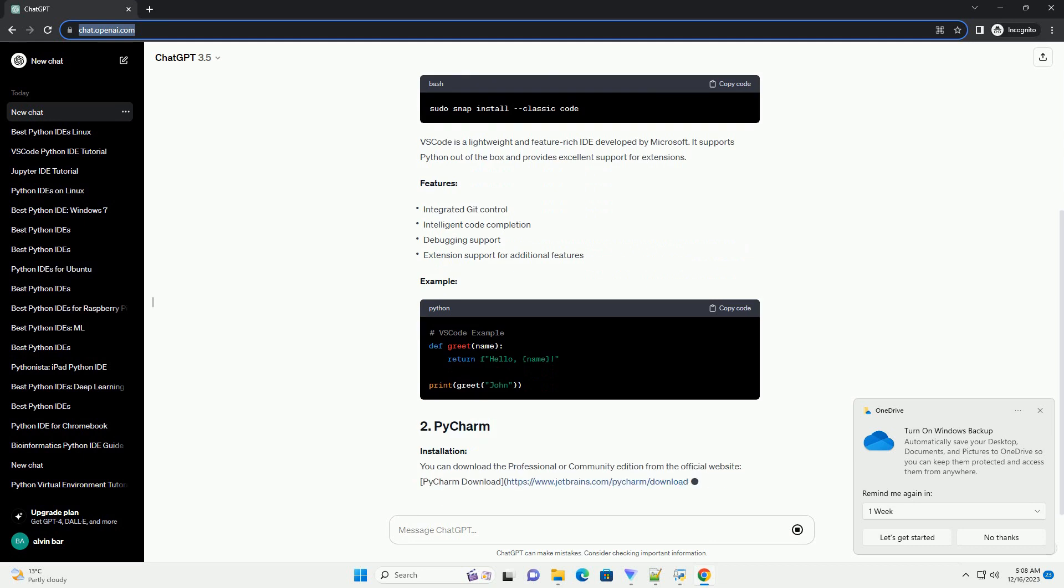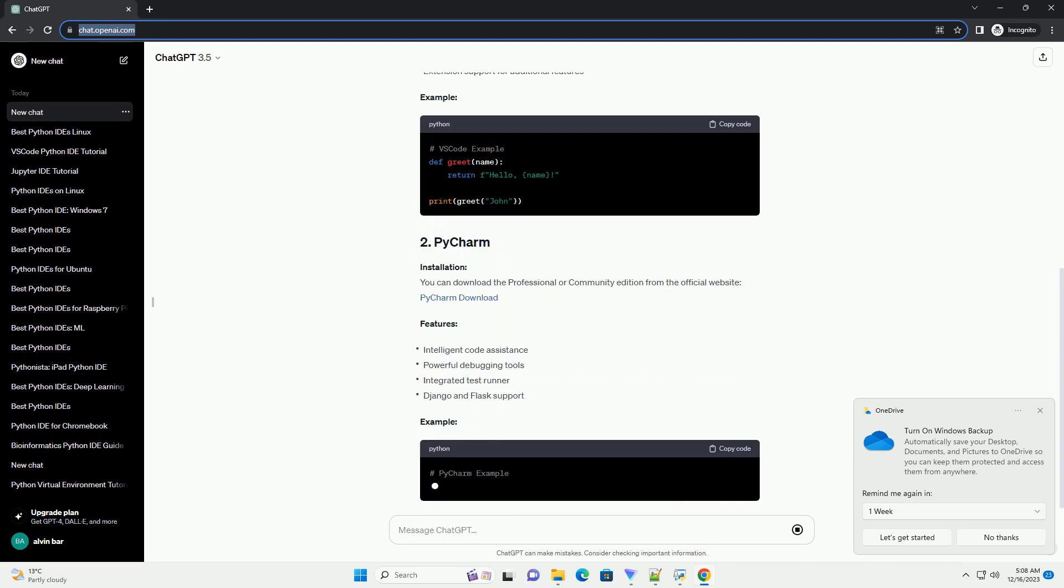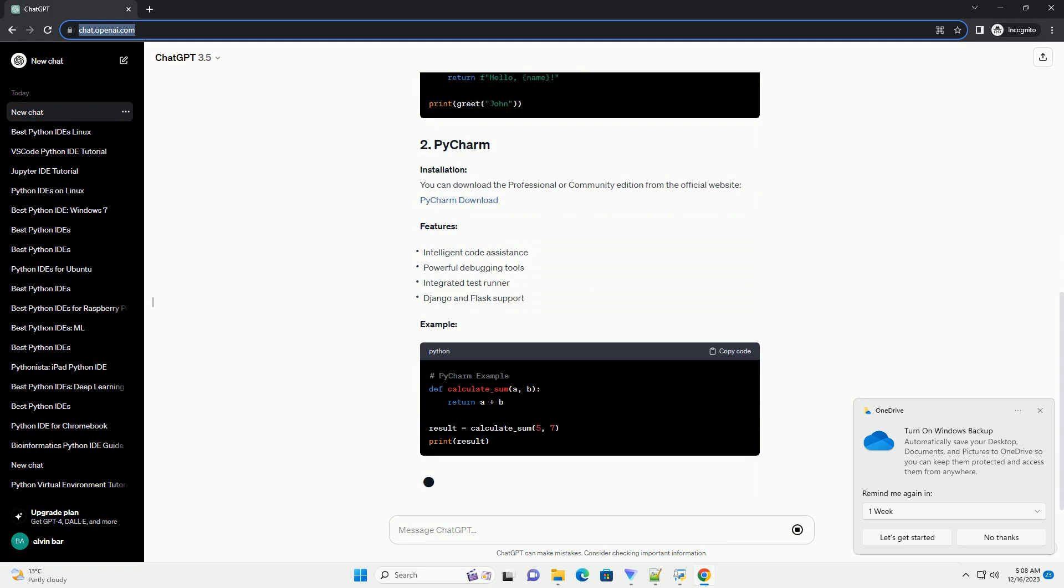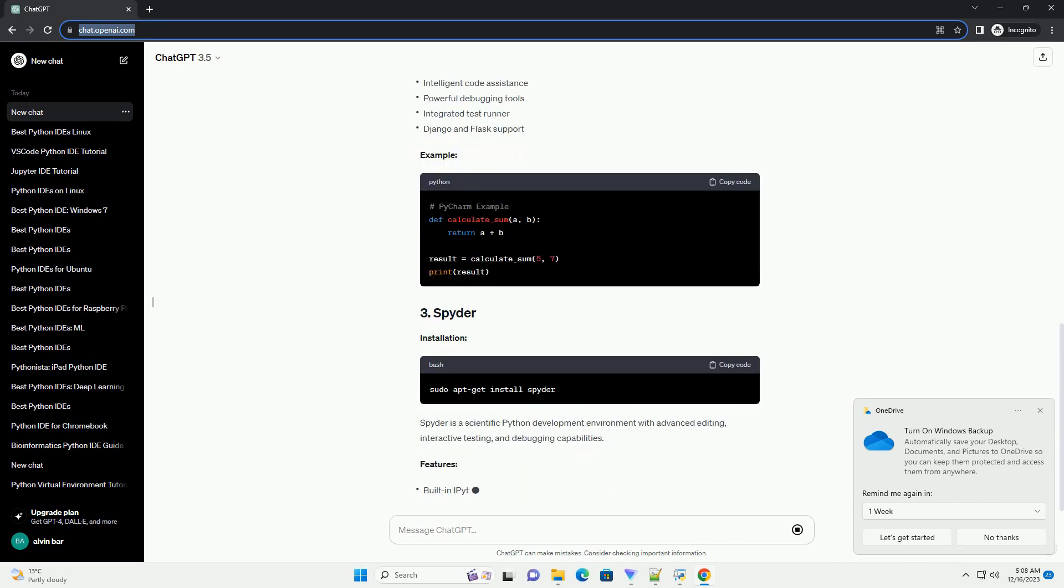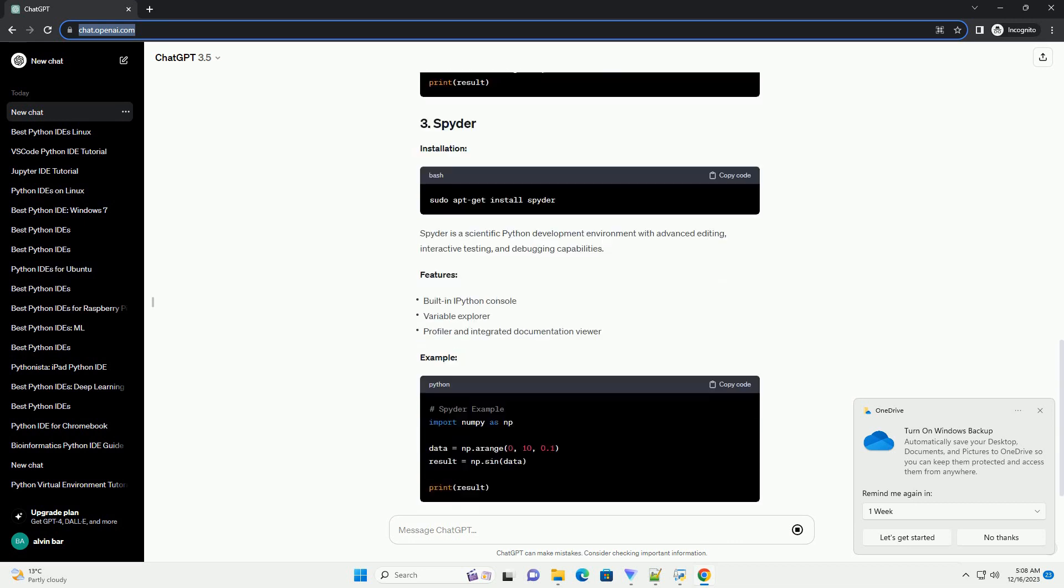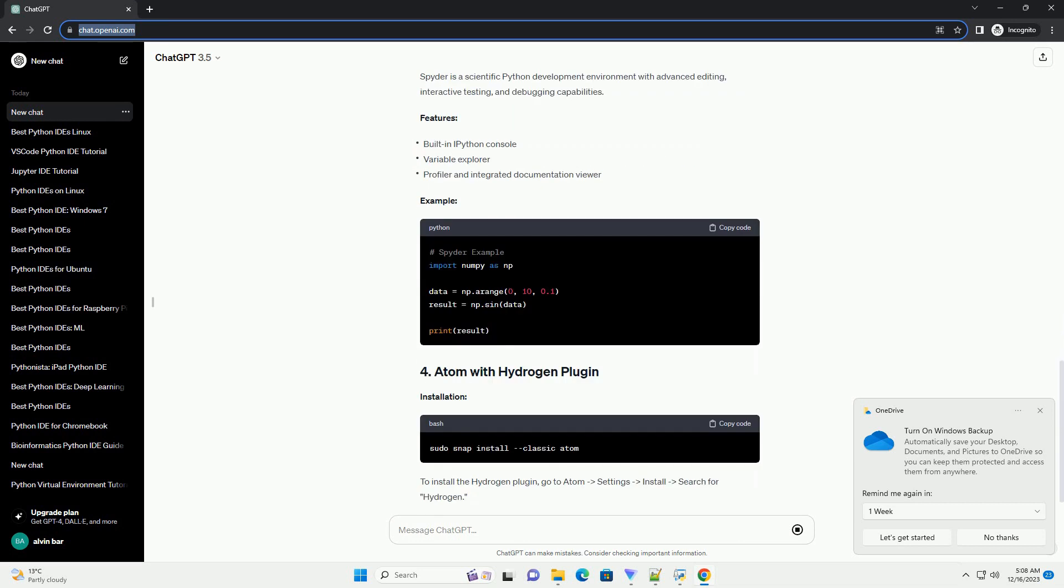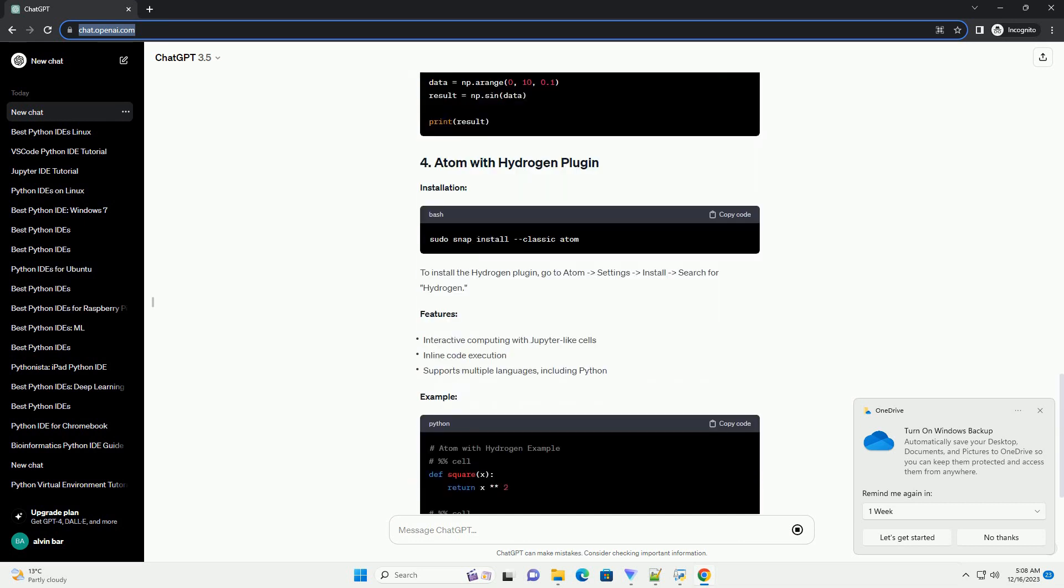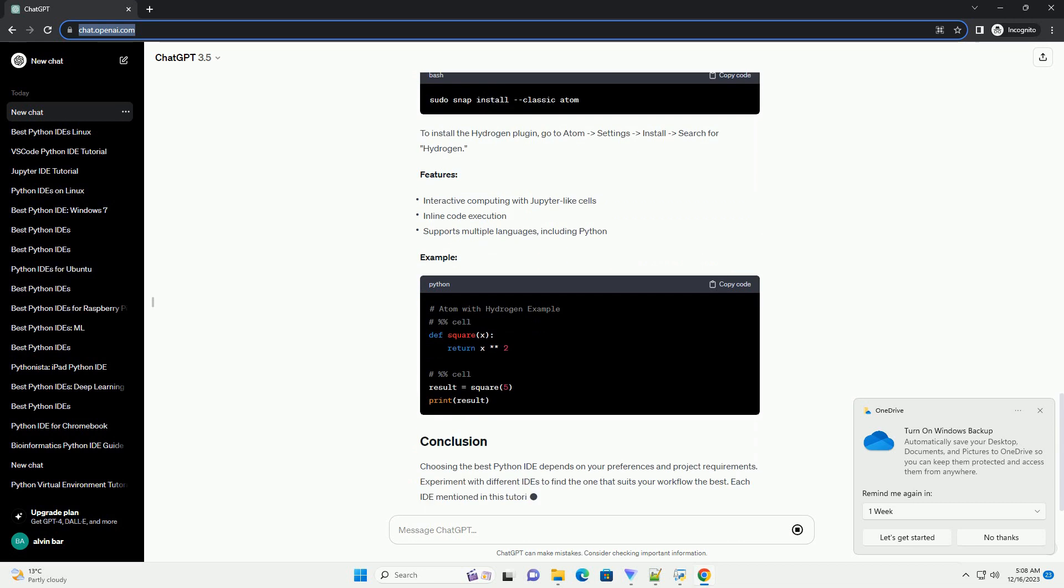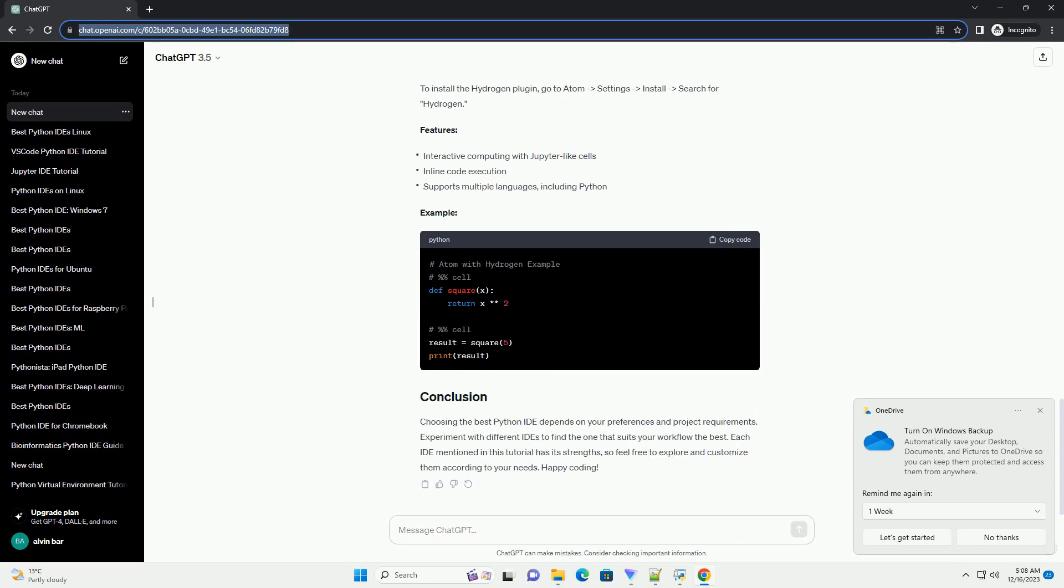Python is a versatile and powerful programming language, and having the right integrated development environment (IDE) can significantly enhance your development experience. In this tutorial, we'll explore some of the best Python IDEs available for Ubuntu and provide code examples to help you get started.